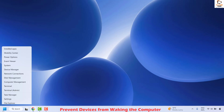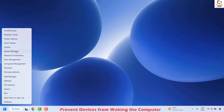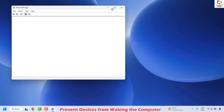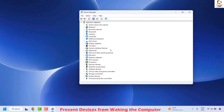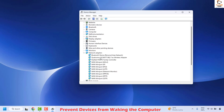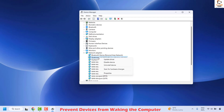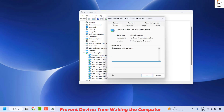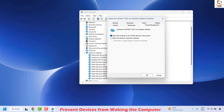Right-click the Start button and click on Device Manager. Once in Device Manager, locate and expand Network Adapters. Find your network adapter — in this case it is Qualcomm — right-click it and click Properties. Under Properties, go to the Power Management tab.